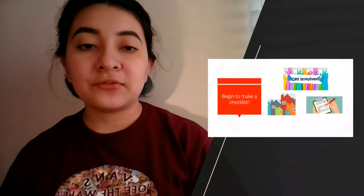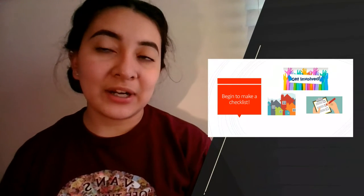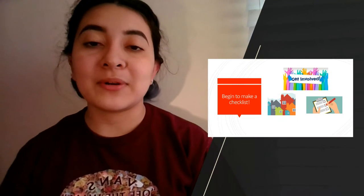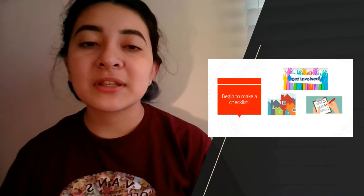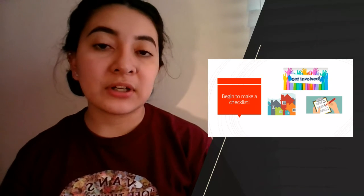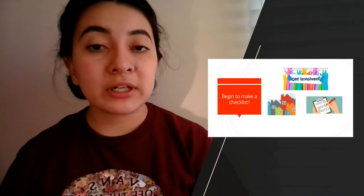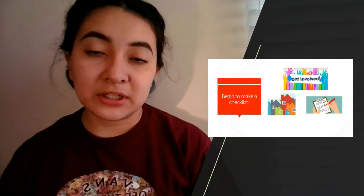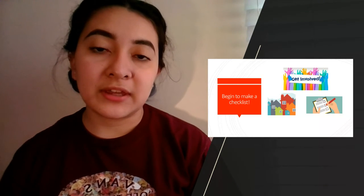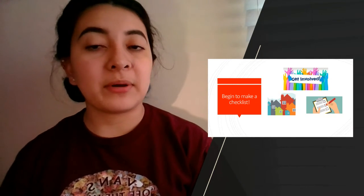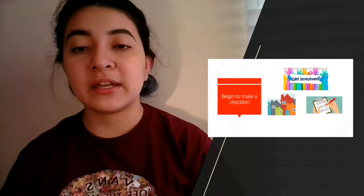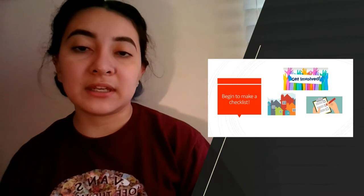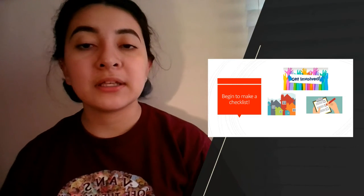My final tip for you is to begin making a checklist. You want to make sure you're always applying for scholarships, but you also want to start applying for housing, clubs, work positions, or anything else you're interested in at that college. Make that checklist so you don't fall behind and don't forget the different deadlines that come with choosing a university and the programs you want to be a part of.